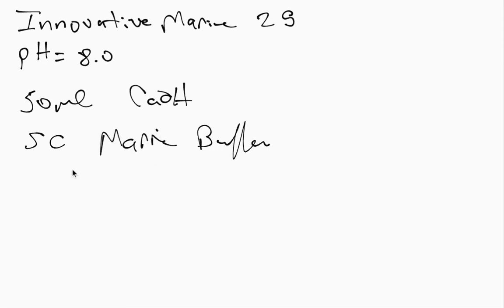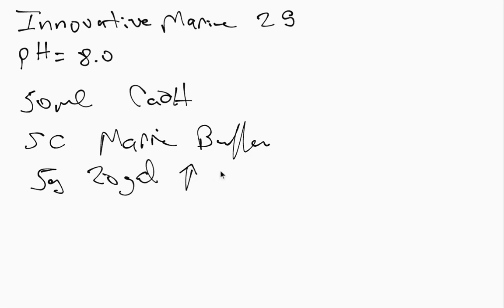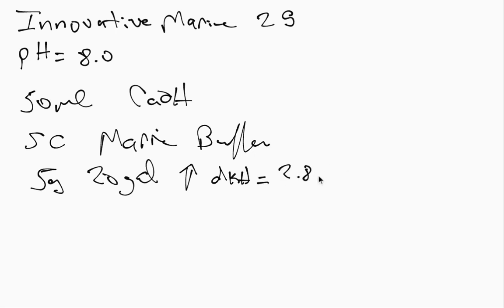So it says on the back that if you add five grams of this to 20 gallons of water, which is approximately what an Innovative Marine 25 is, five grams to 20 gallons will raise the DKH by, and I did the conversion because they do it in milliequivalents per liter, 2.8, which is way too much for me.